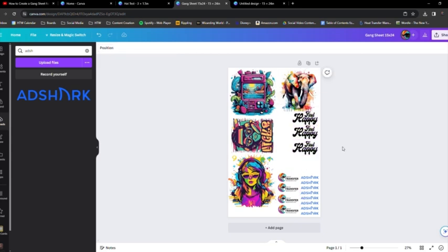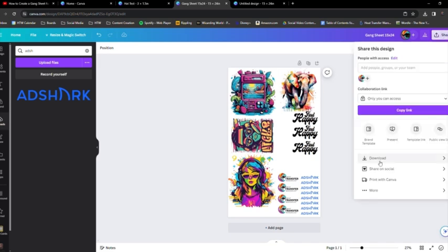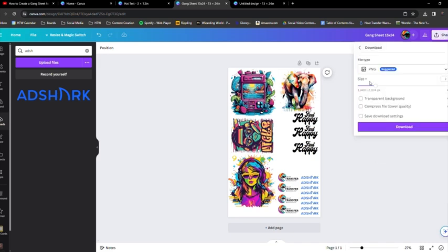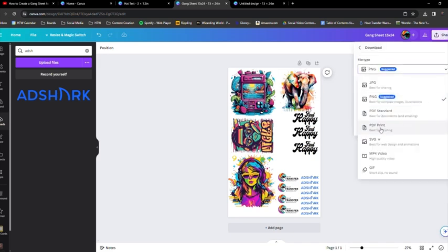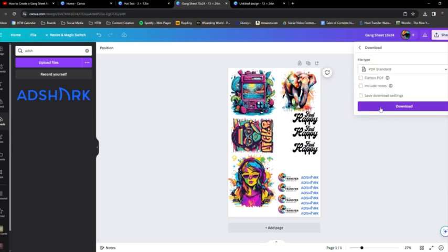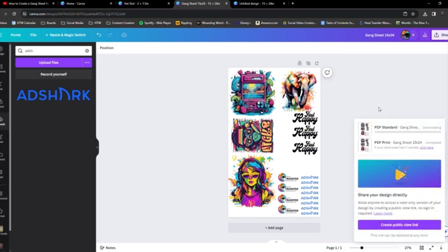And then we're going to come over to this Share button in the right corner and then download. I'm doing mine as a PDF because that's accepted on Heat Transfer Warehouse's website. Then you click download.